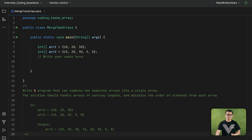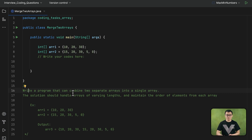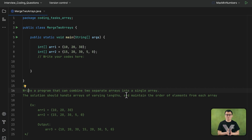In this coding task you are required to write a program that can combine two separate arrays into a single array. The solution that you provide should be capable of handling arrays of different sizes and maintaining the order of the elements from each array.